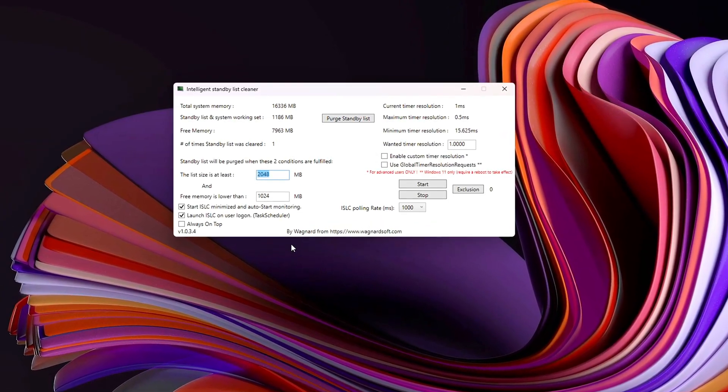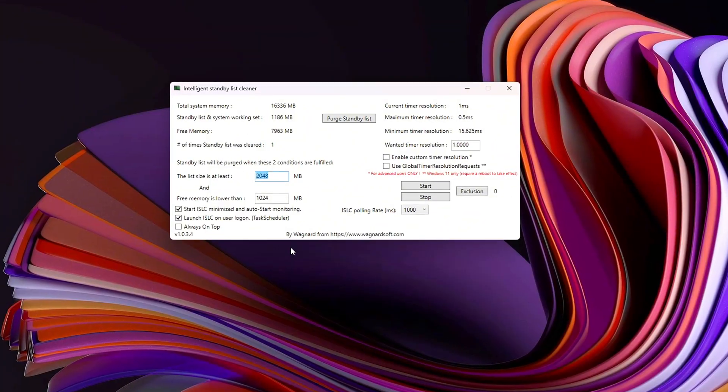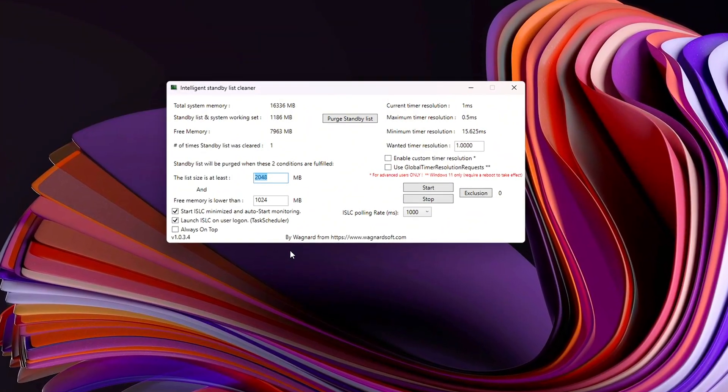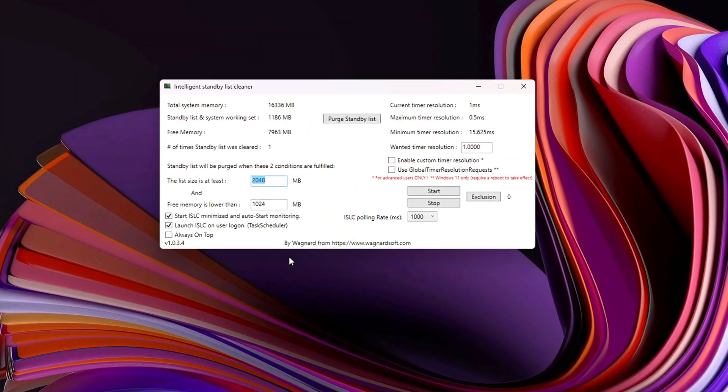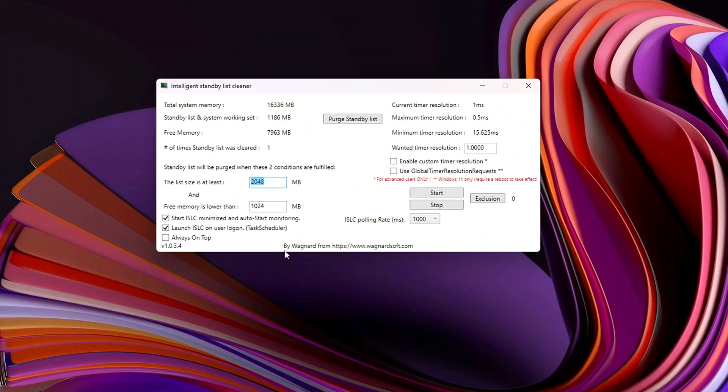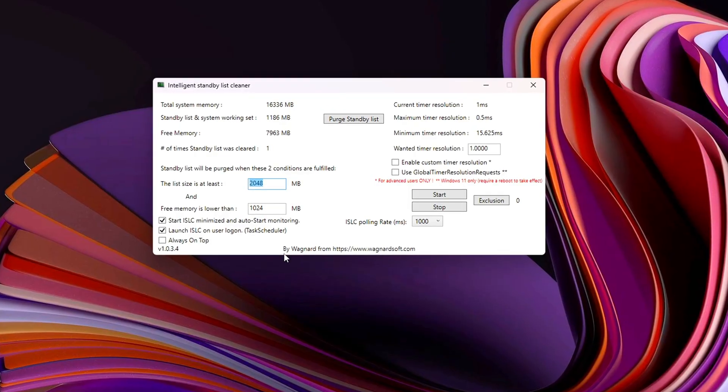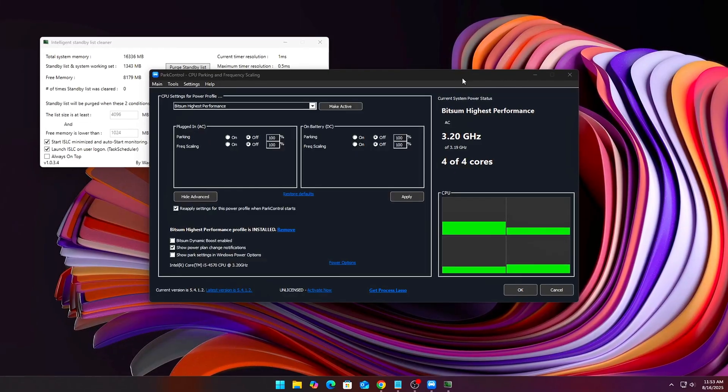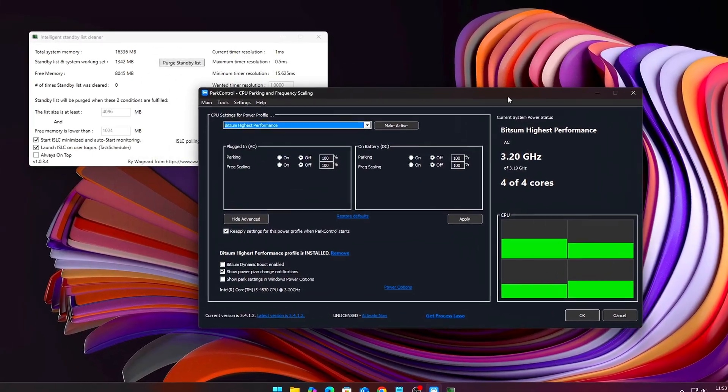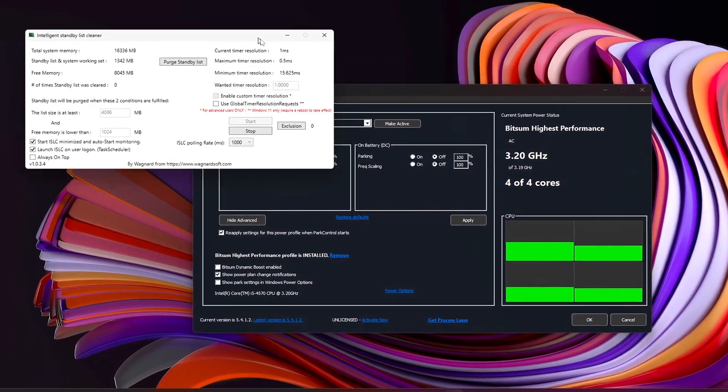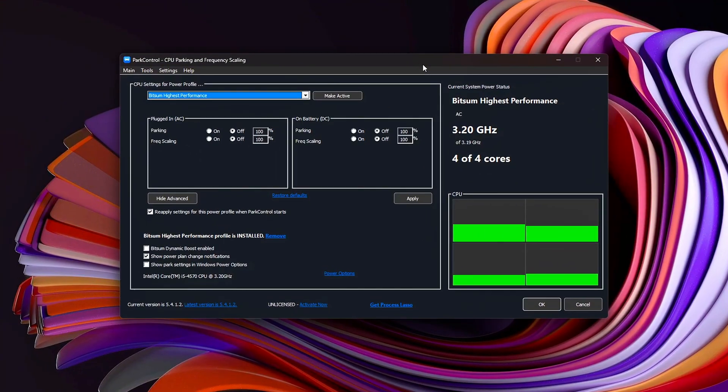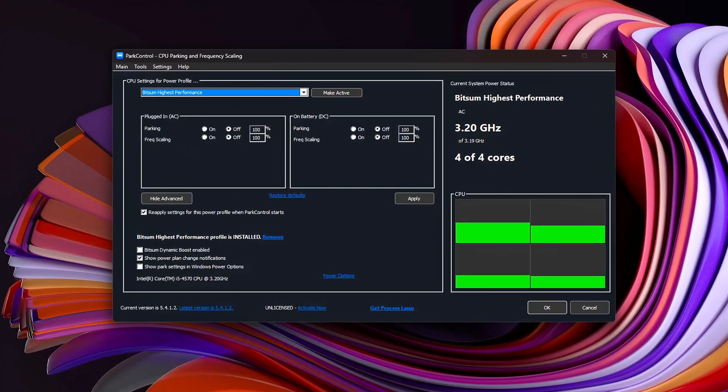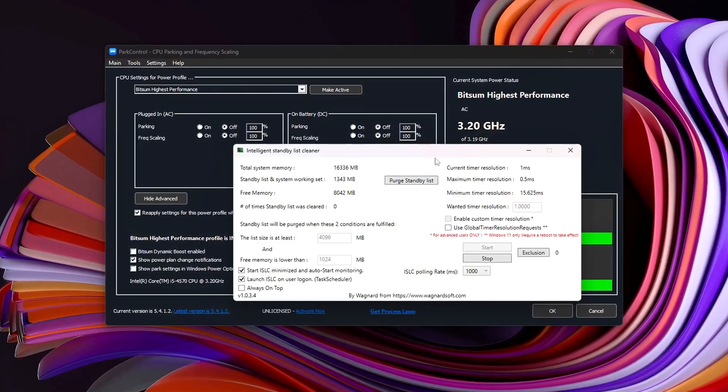With ISLC, registry fixes, and some hidden tricks, you've just taken control back from Windows' messy memory management. No more late-game stutters. No more random crashes. Just clean, consistent FPS.